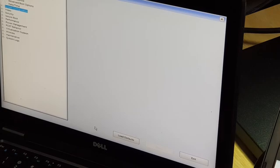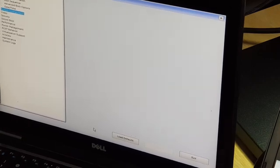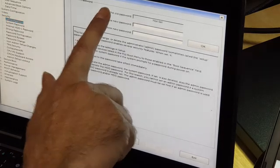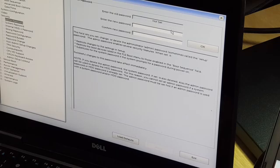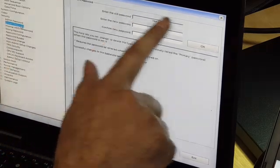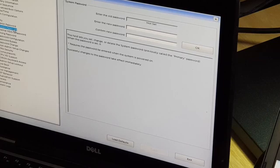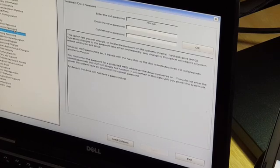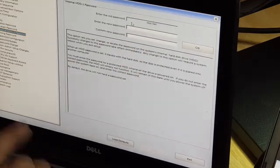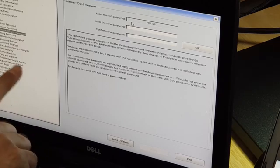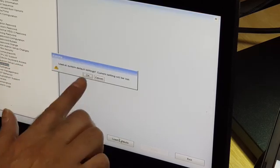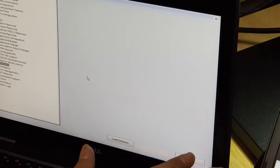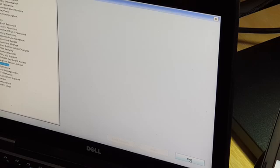The CTRL-Enter worked, as you can see. None set for admin. System password, none set. Internal hard drive password, none set. Fantastic. Done. This is great.